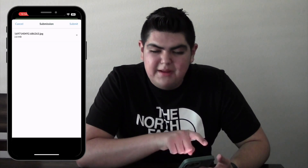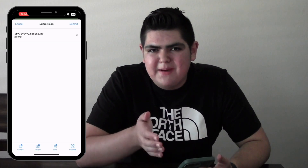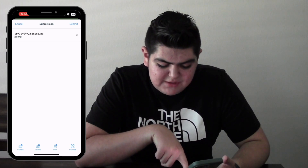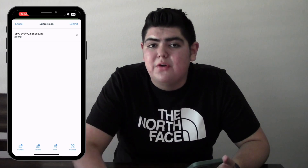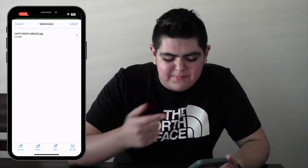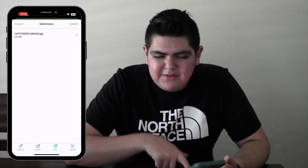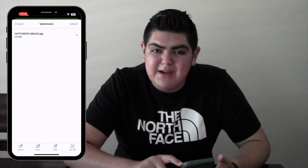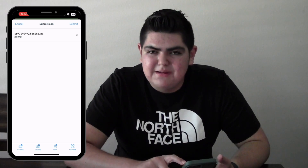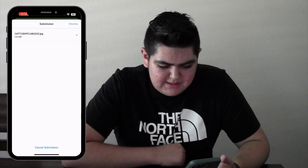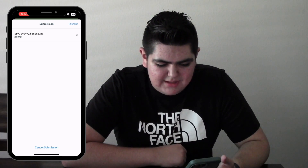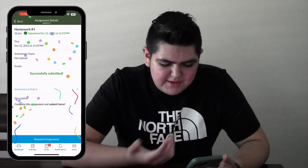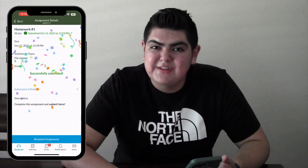As you can see, it shows you how many megabytes it is. If you want to add more files you can — from your photo library, files, or scanner. But let's say that's all I need. On the right it says Submit, so we're going to click Submit. You can see it's uploading, and now it's successfully submitted.